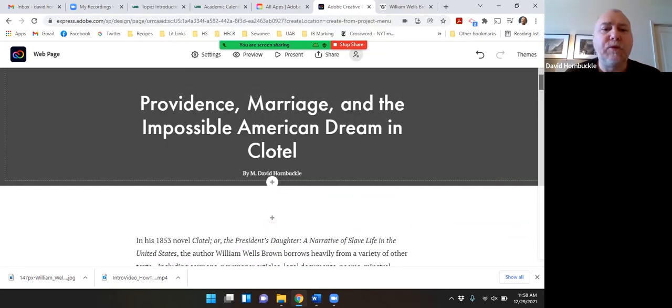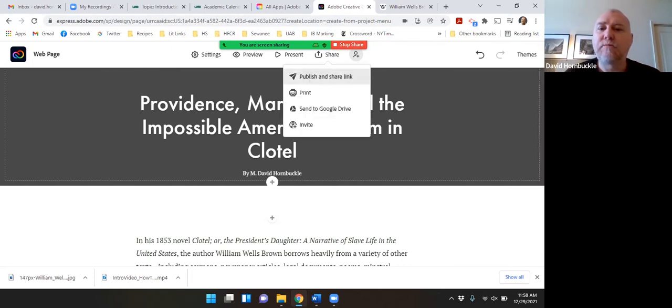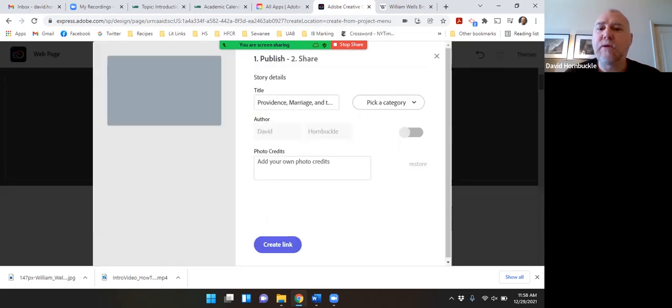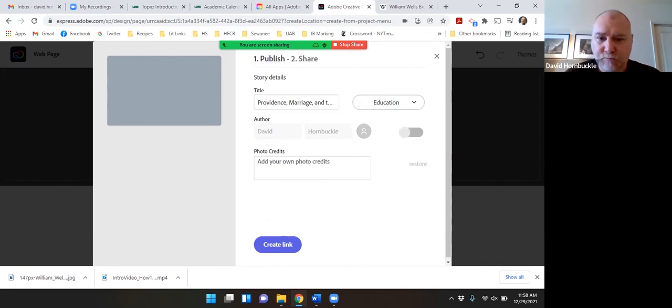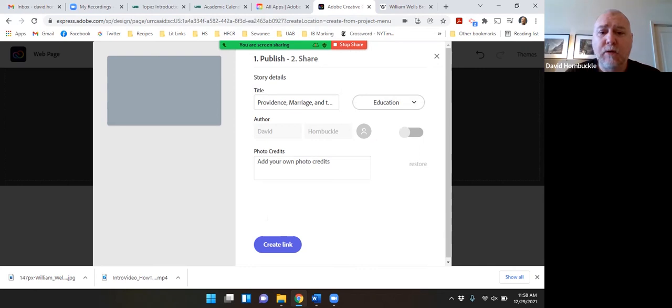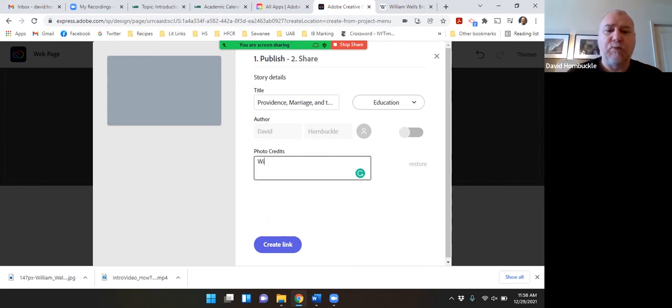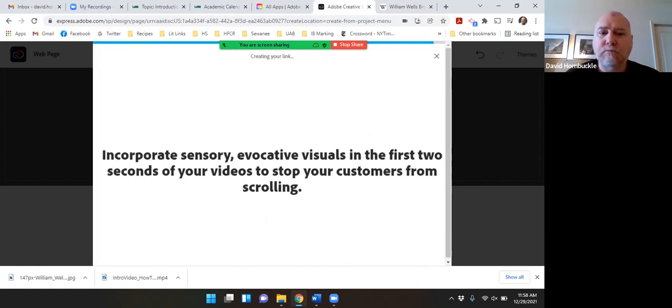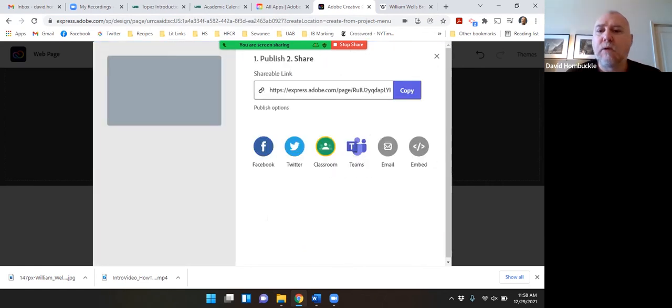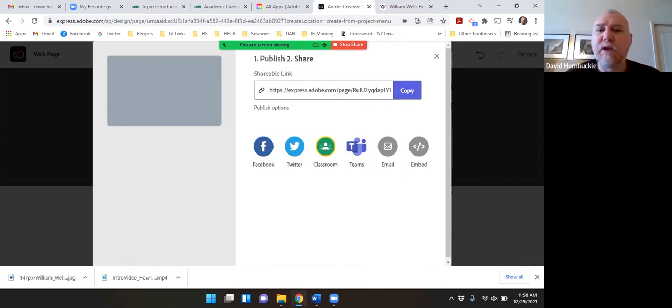And when I'm ready to share it I'll just click share. Publish and share link. Just like I did with my intro video. I can add some additional photo credits here. I'll just put in Wikipedia here. And now I have the link and I can copy it and share that dynamic essay with you guys.